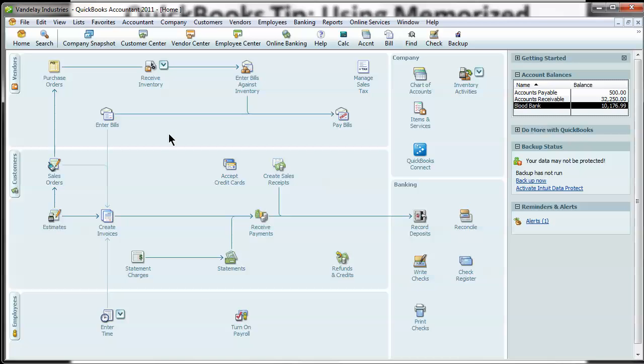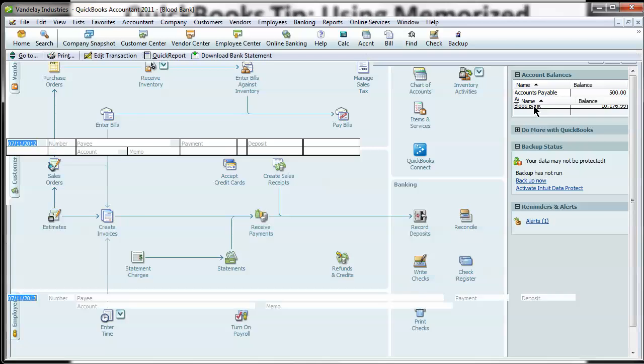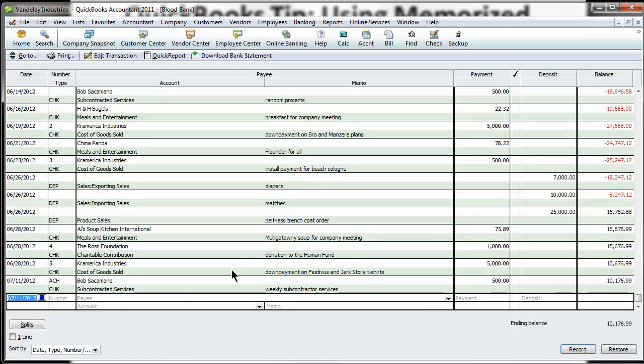Within QuickBooks, there's a lot of different types of transactions you can memorize. Invoices, bills, checks, journal entries, stuff like that. I'm going to go over some of the more common ones and let's start with a check.